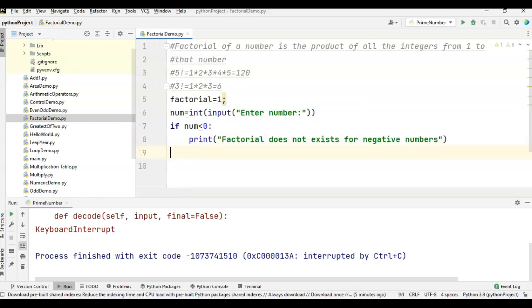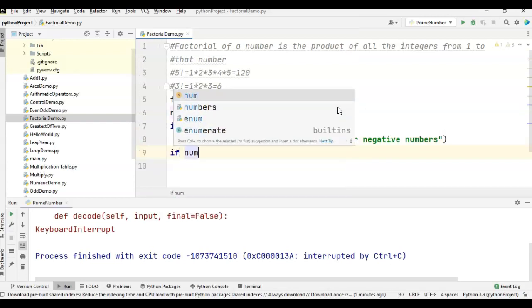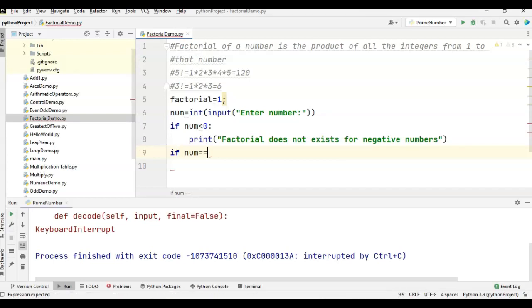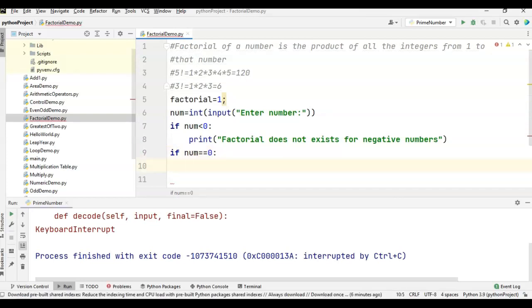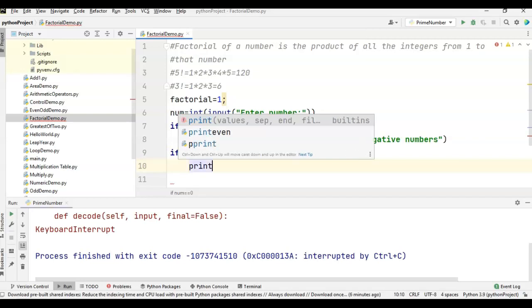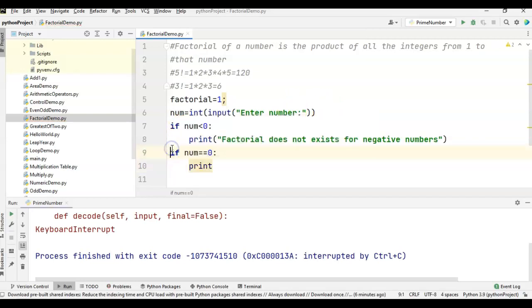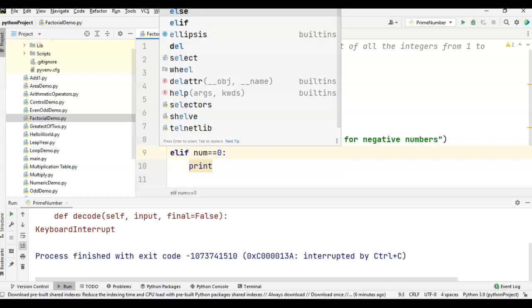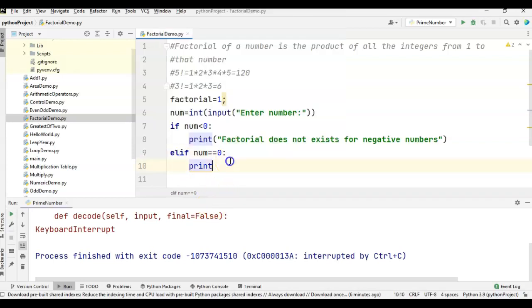And if num == 0, since 0 factorial is always 1, I am writing one more condition using elif: elif num == 0, print 'the factorial is 1'.